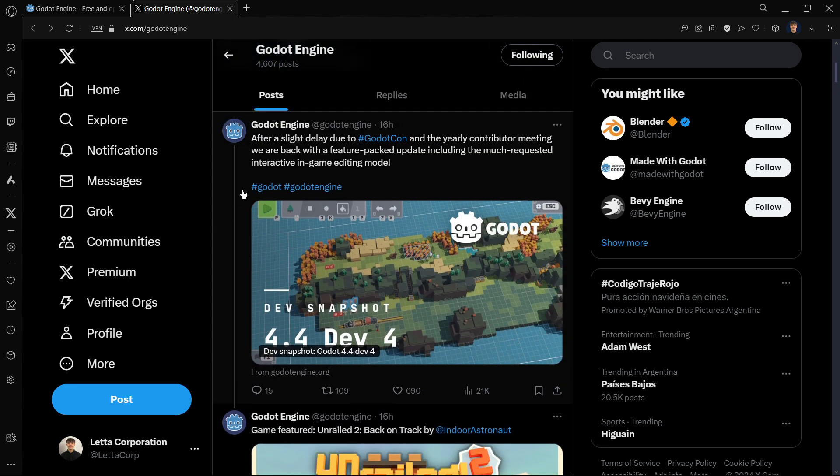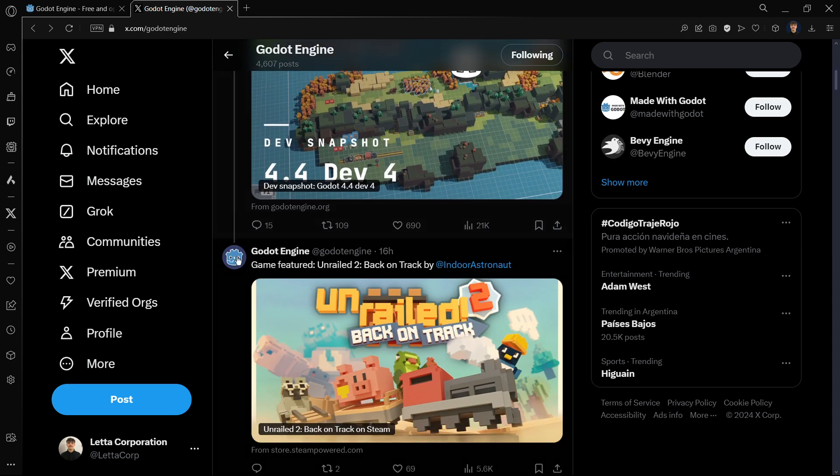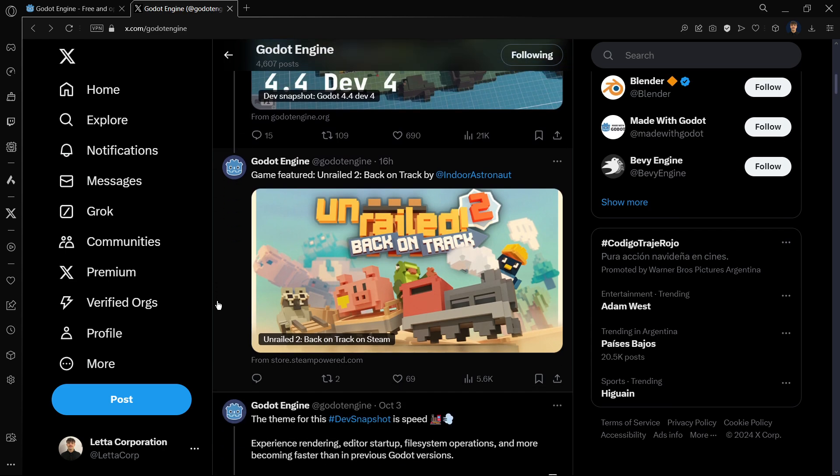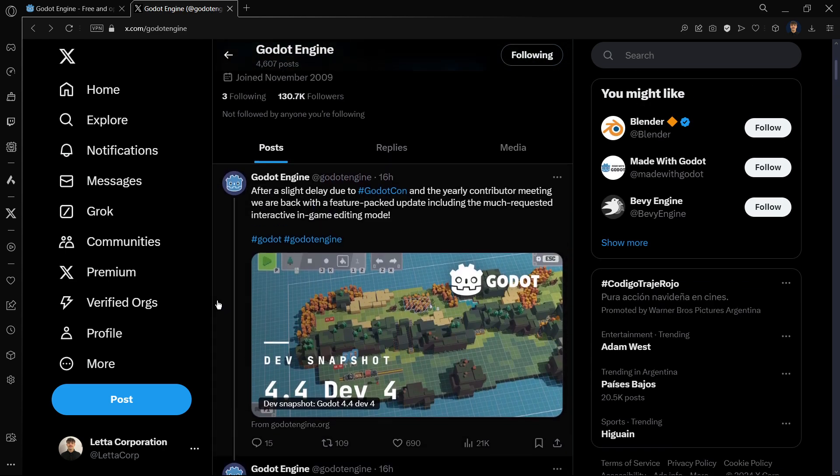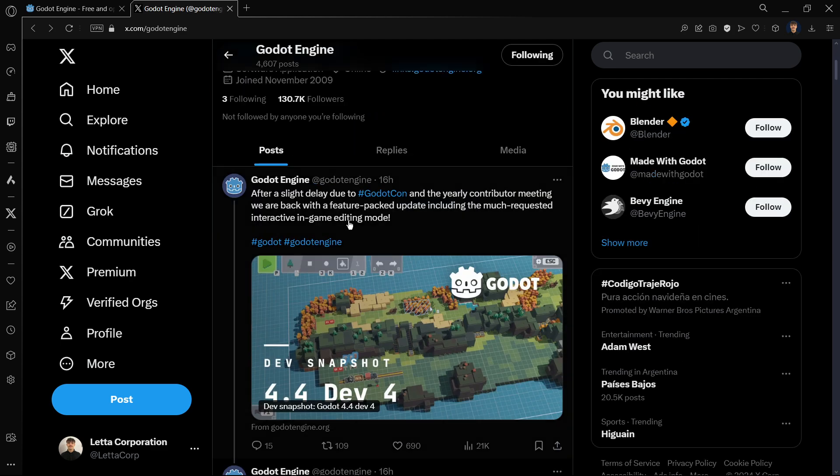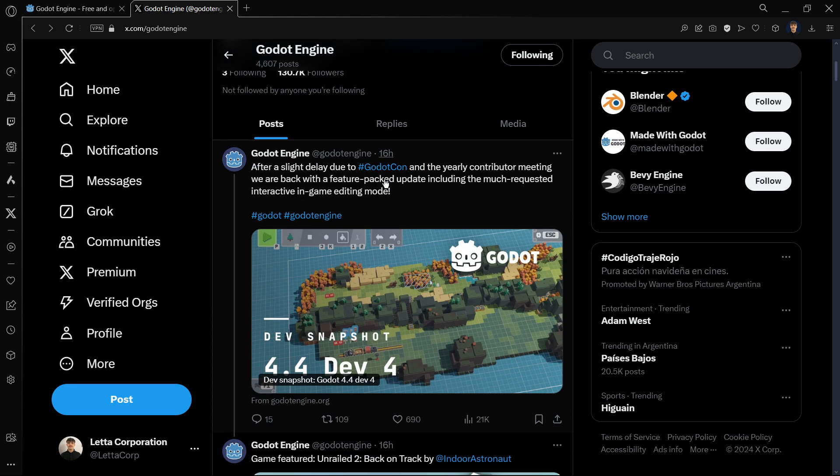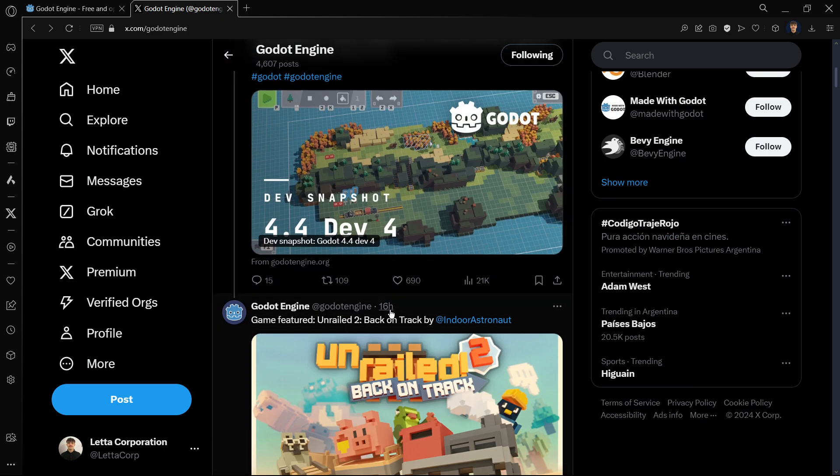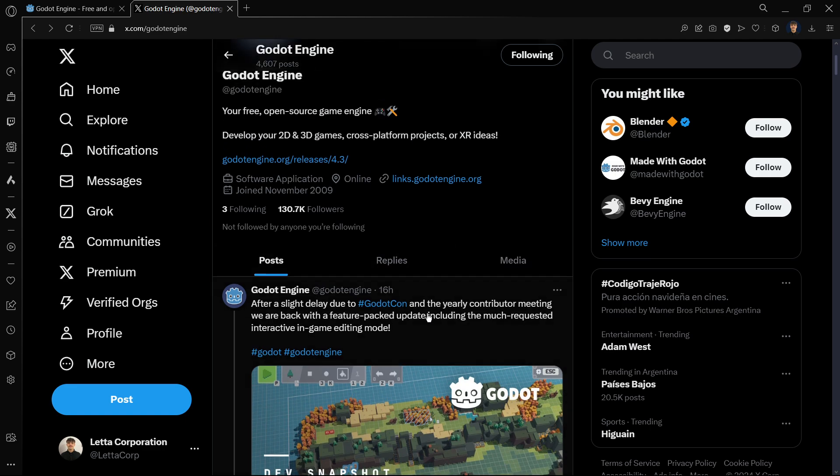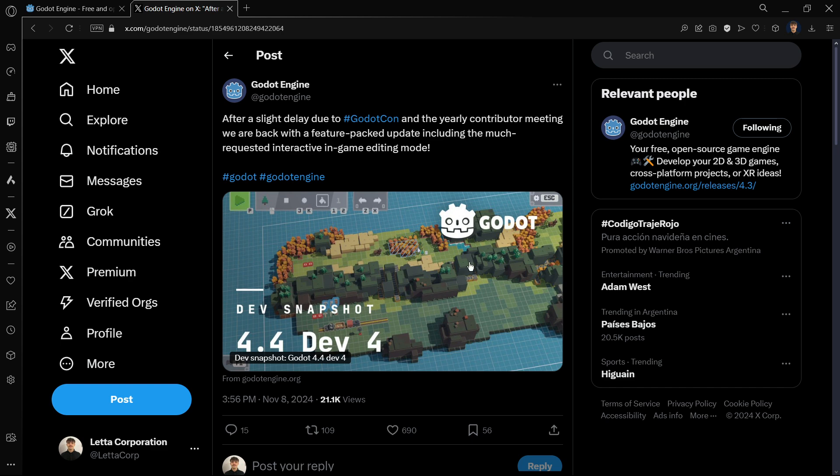Since this post, once again October 3rd, we didn't have anything here. They suddenly posted without any announcement a new game featured, and finally here brand new version at the exact same time, as you can see both 16 hours ago. Here basically they are saying that this slight delay was due to GodotCon and the yearly contributor meeting. This is the justification that they give for not having any updates in Twitter or even in the engine itself for more than a month.